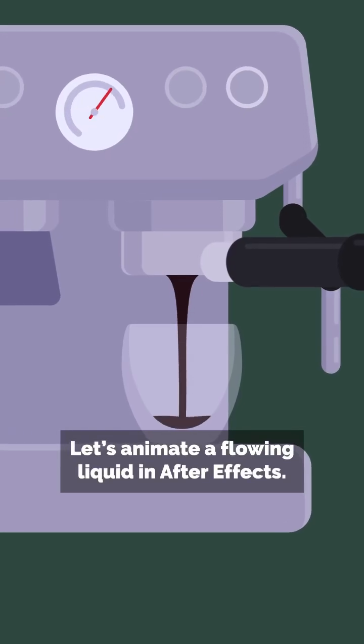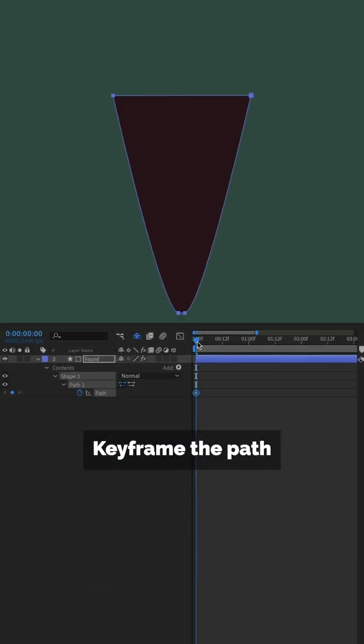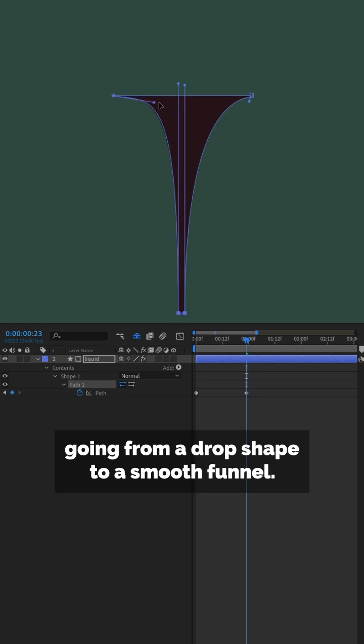Let's animate a flowing liquid in After Effects. Keyframe the path, going from a drop shape to a smooth funnel.